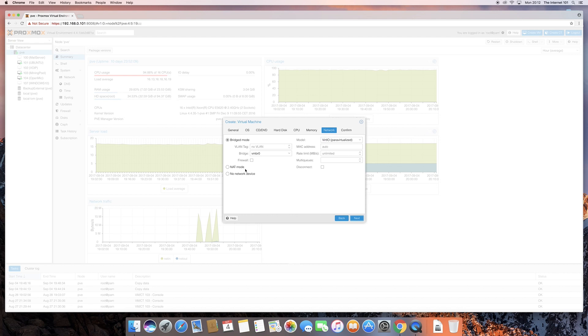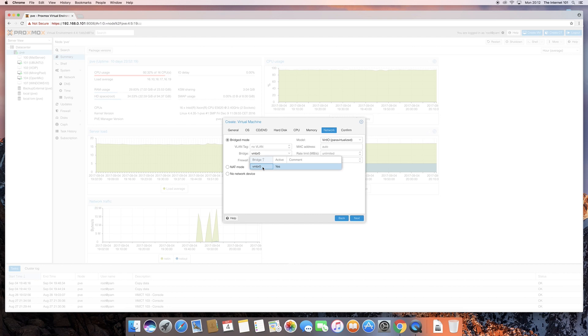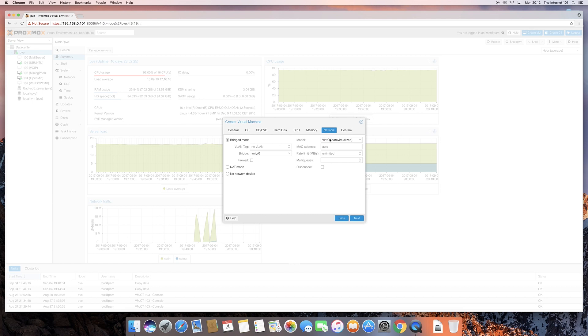You do have NAT mode, and you can also just turn it off, you know, if you don't want it to have any network device at all. But we'll stick to bridge mode, and this is the only bridge that I've got available that's there automatically. And again, this is what the default network interface card is that it's assigned it.